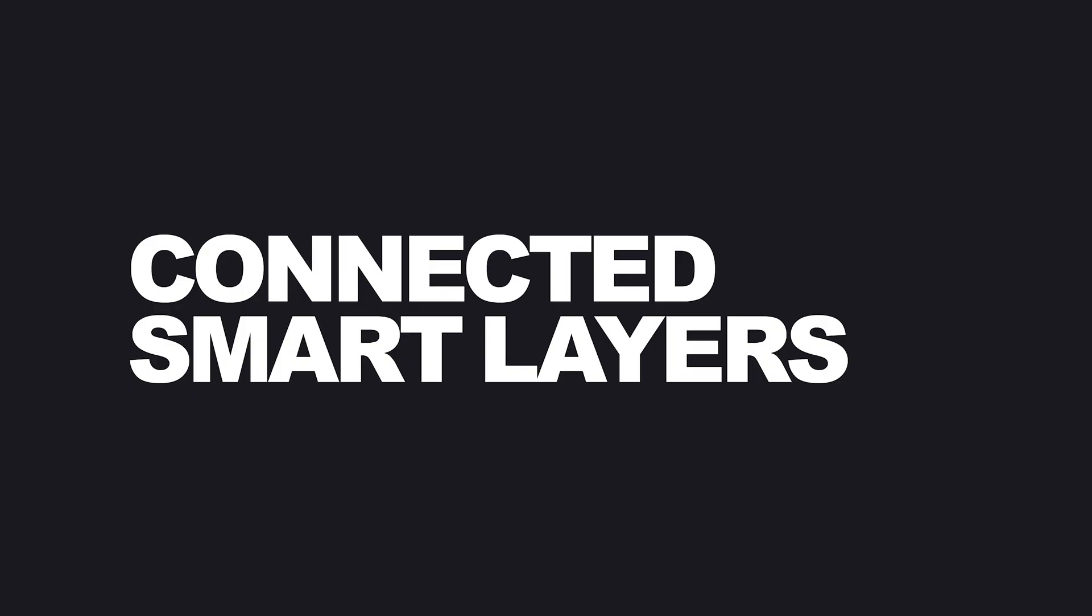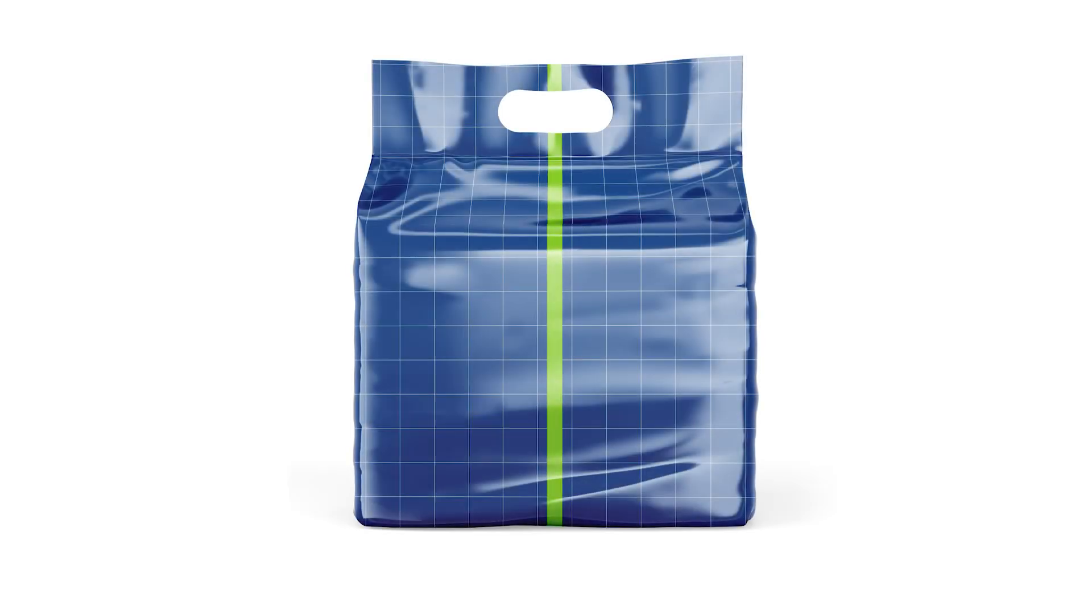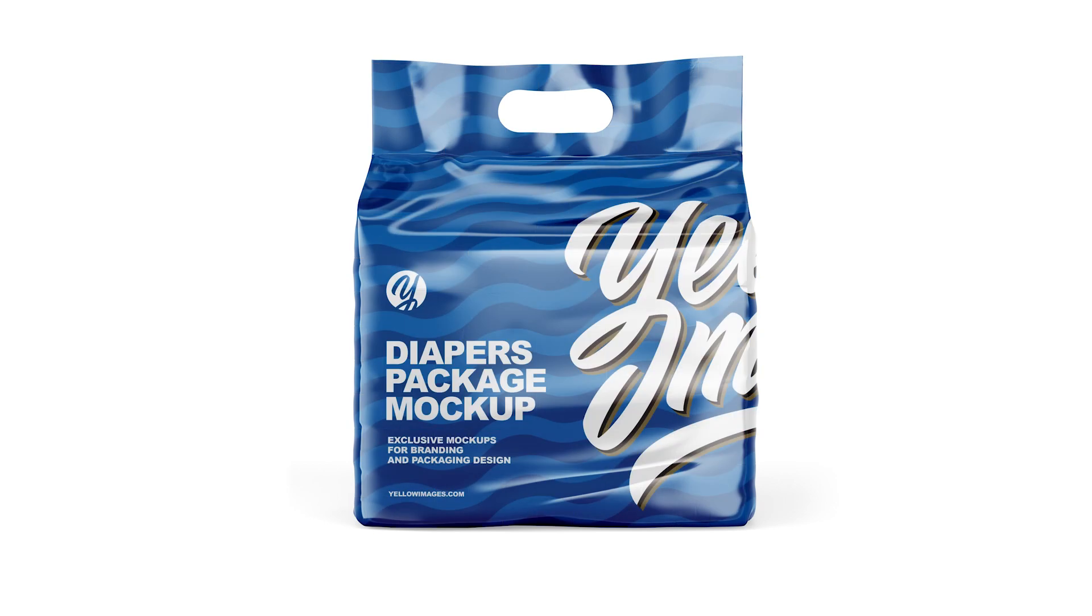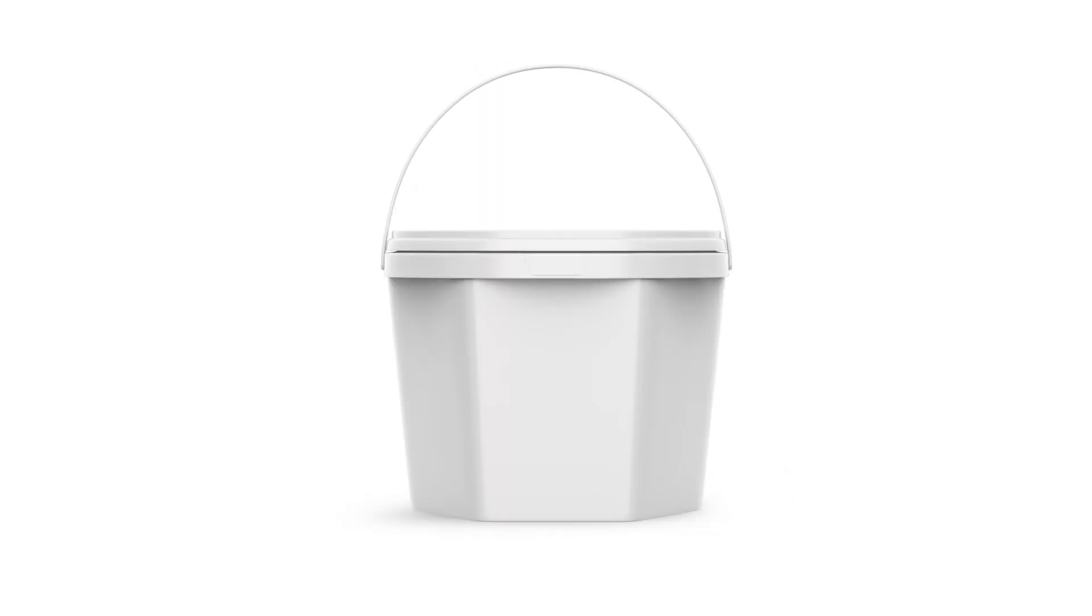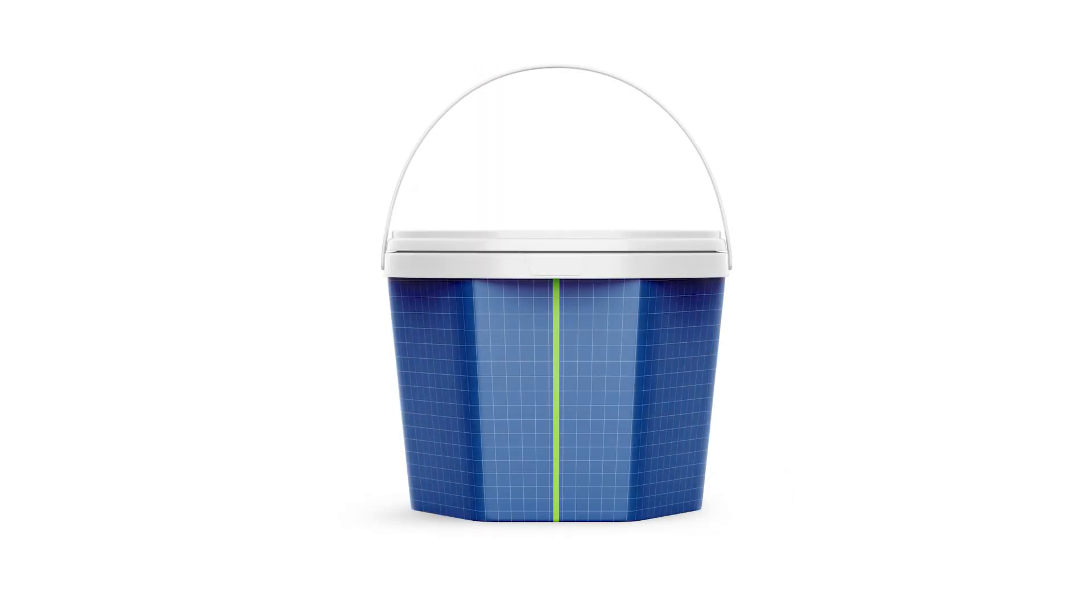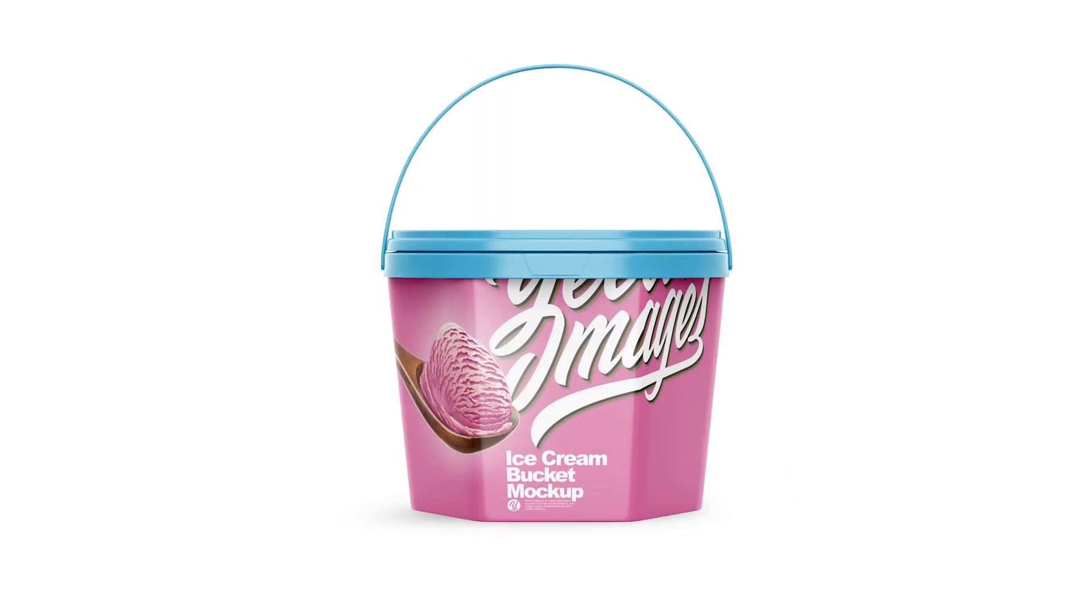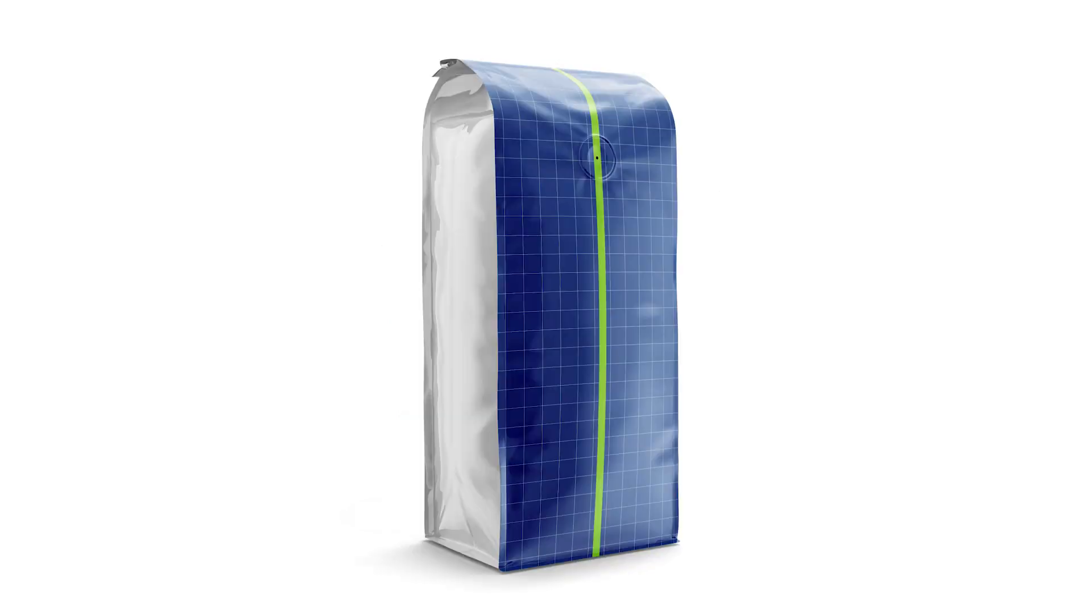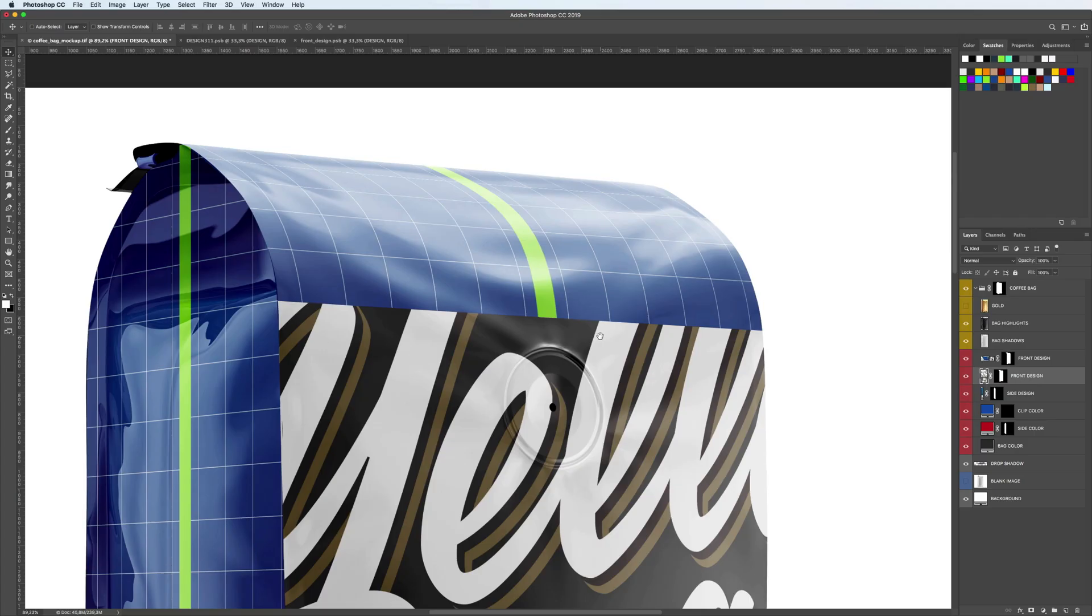Connected smart layers. The objects with rounded and irregular shape may be covered by several connected smart layers. It helps to make the design embrace the shape fully. The front panel of this bag is divided into two smart objects. Don't be afraid, it's very easy to work with them even if you need to place one solid design on both smart objects. Let's try it out.